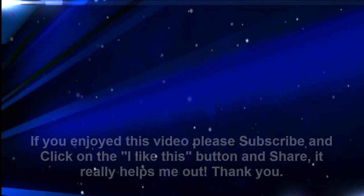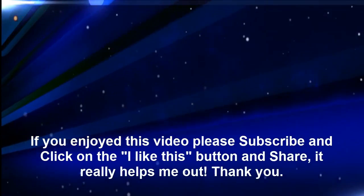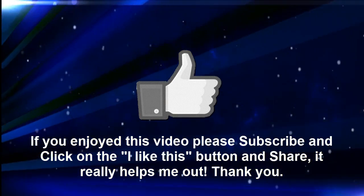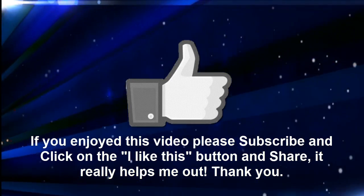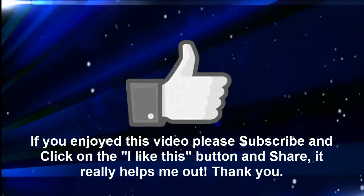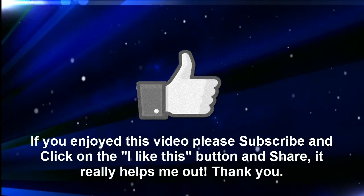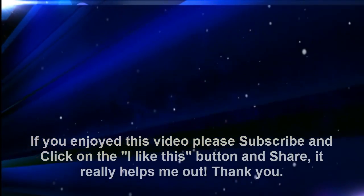If you enjoyed this video please subscribe and click on the little hand of 'I like this'. Thanks.